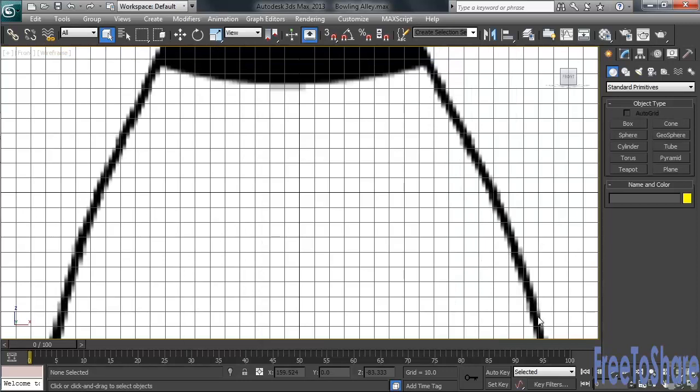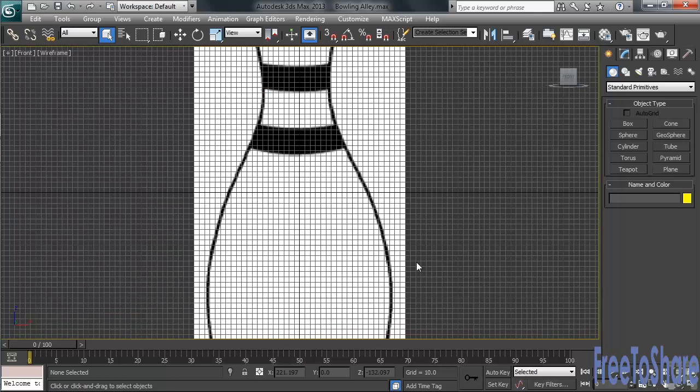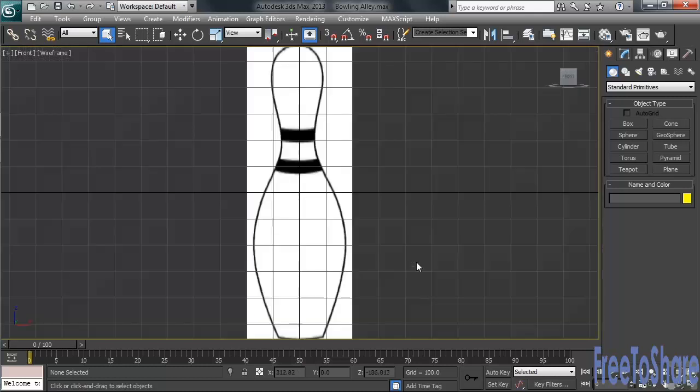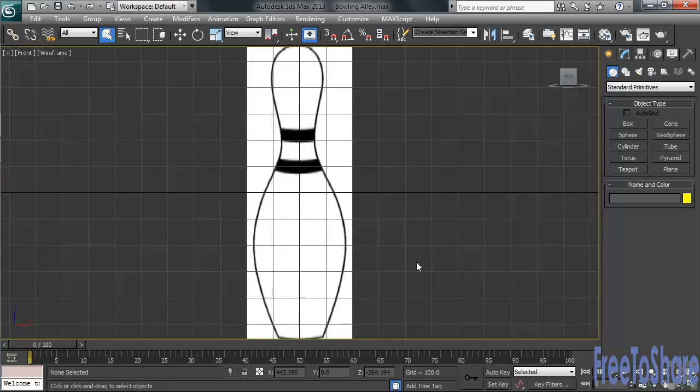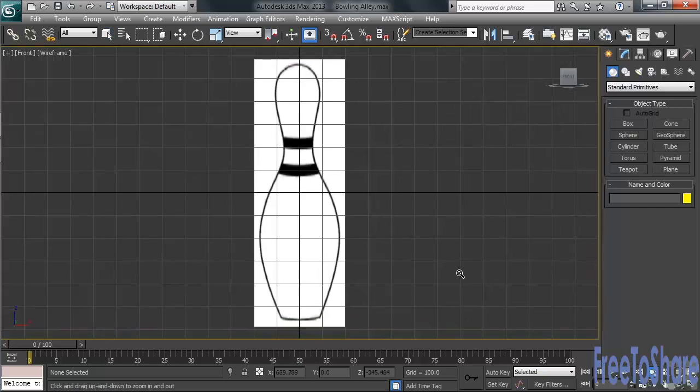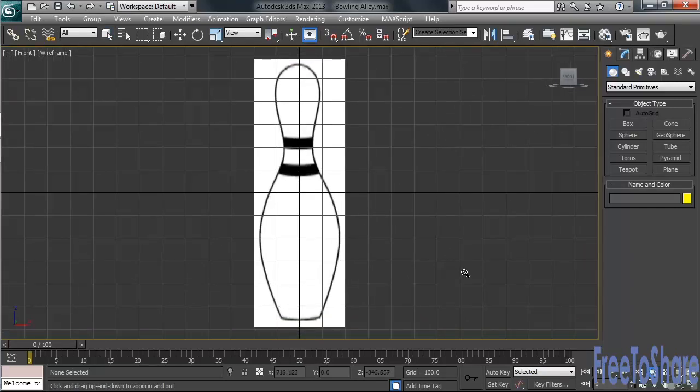Now, I will need to zoom out a ways on the image. I can do that by rolling my mouse wheel toward me. I might also need to use the Zoom command in the lower right-hand corner of the interface to make my final adjustment. Once I've got the image in place, I can start drawing my line.